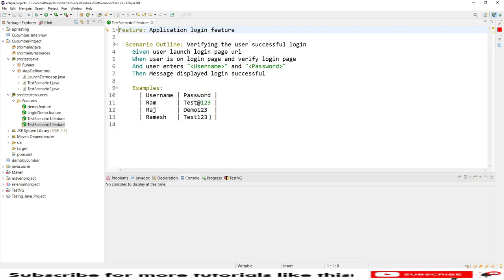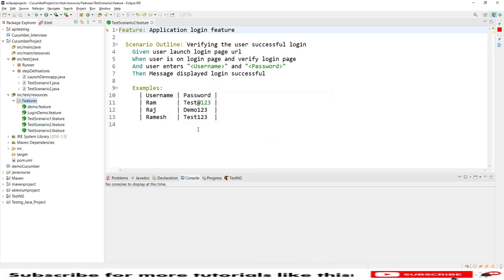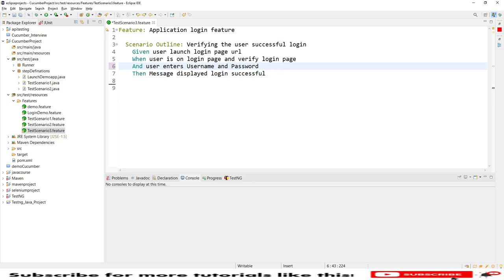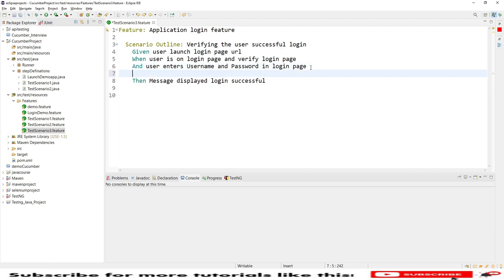Let me copy the same feature file — I want to use it and open Scenarios Test Scenarios 3 dot feature. I don't need the Examples section now because we are not using any keywords here, and I don't need parameterization. I'll be removing that. I'm adding one more line: 'the user enters username and password in login page', and then we'll pass test data into our step definitions.